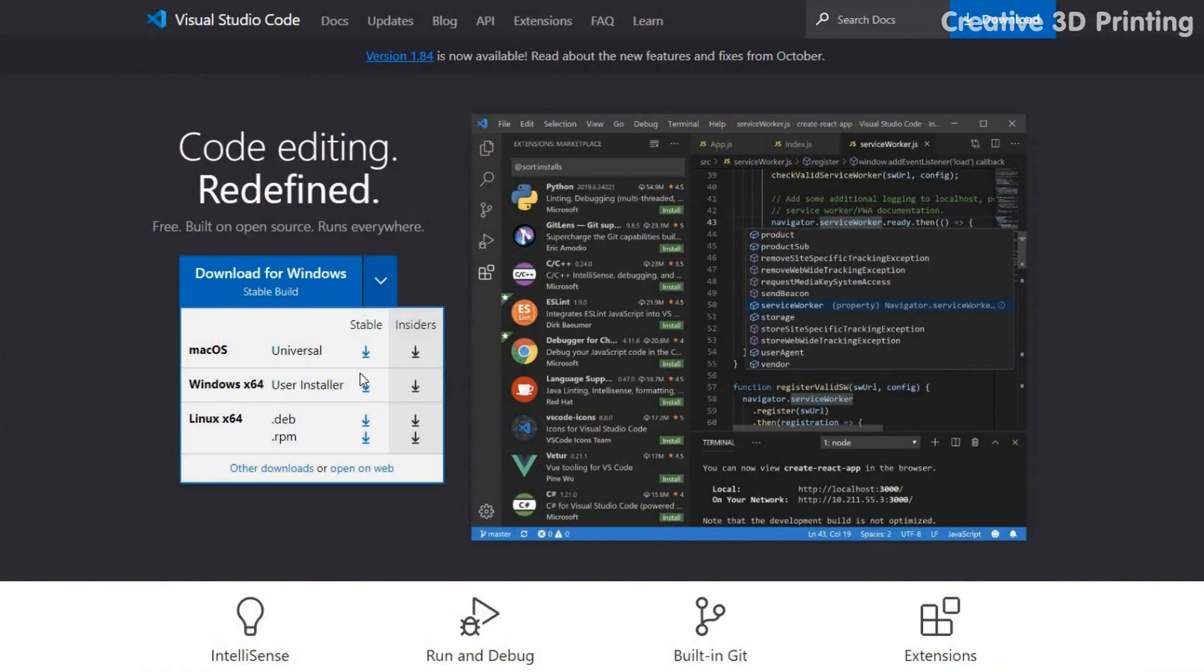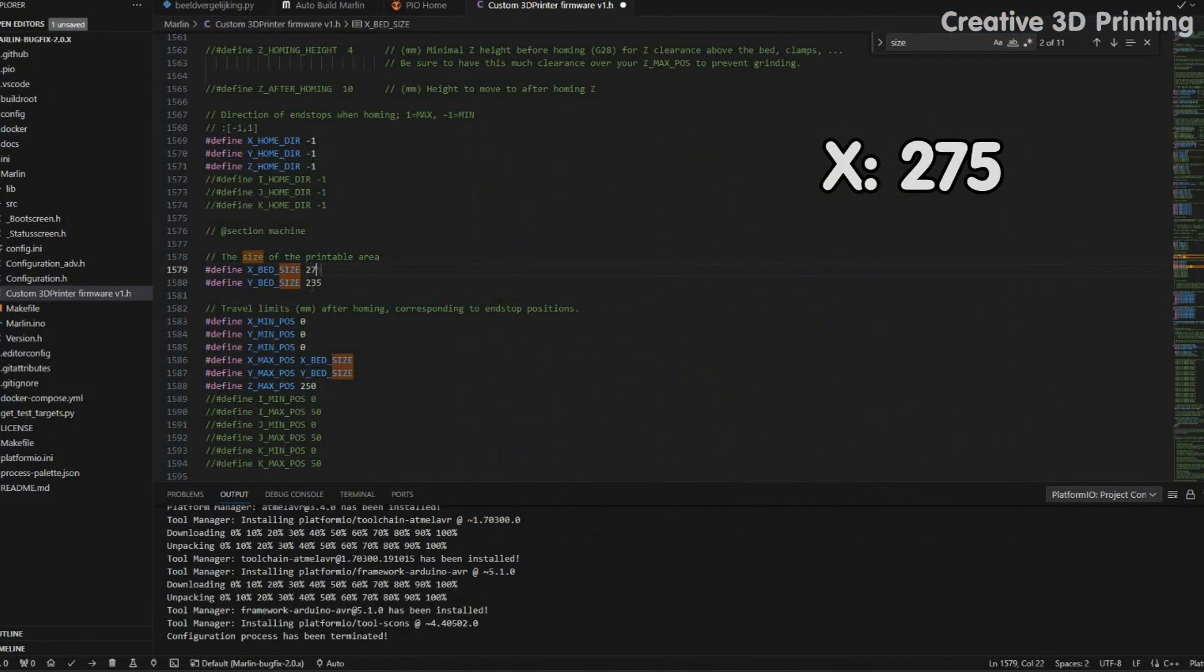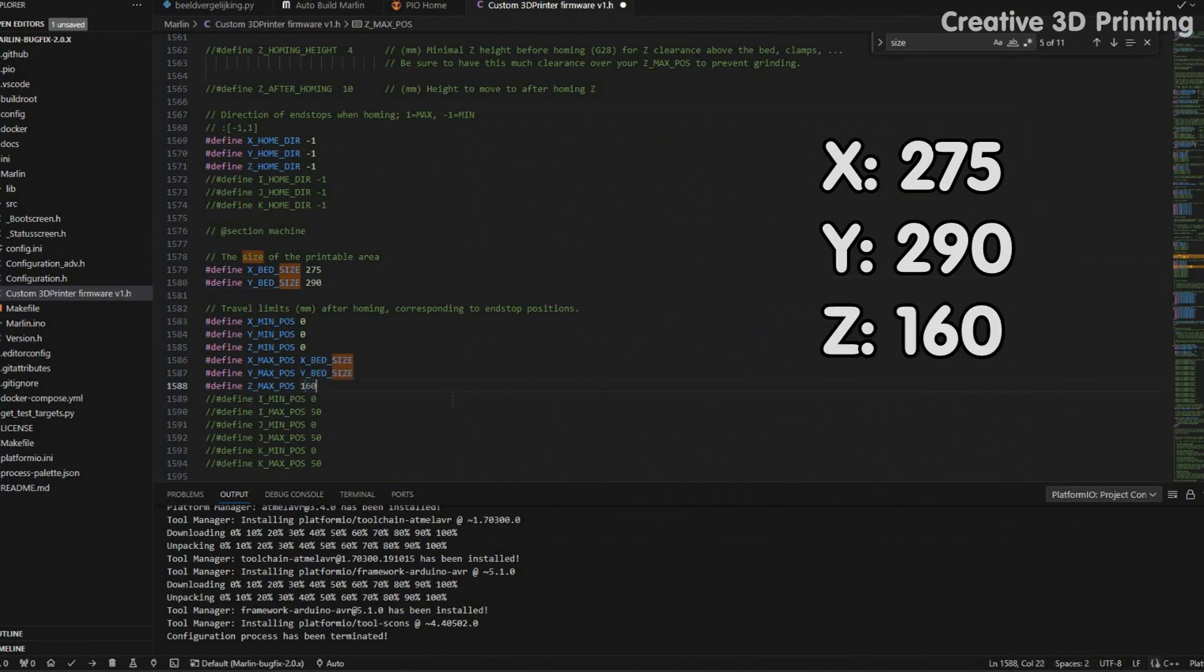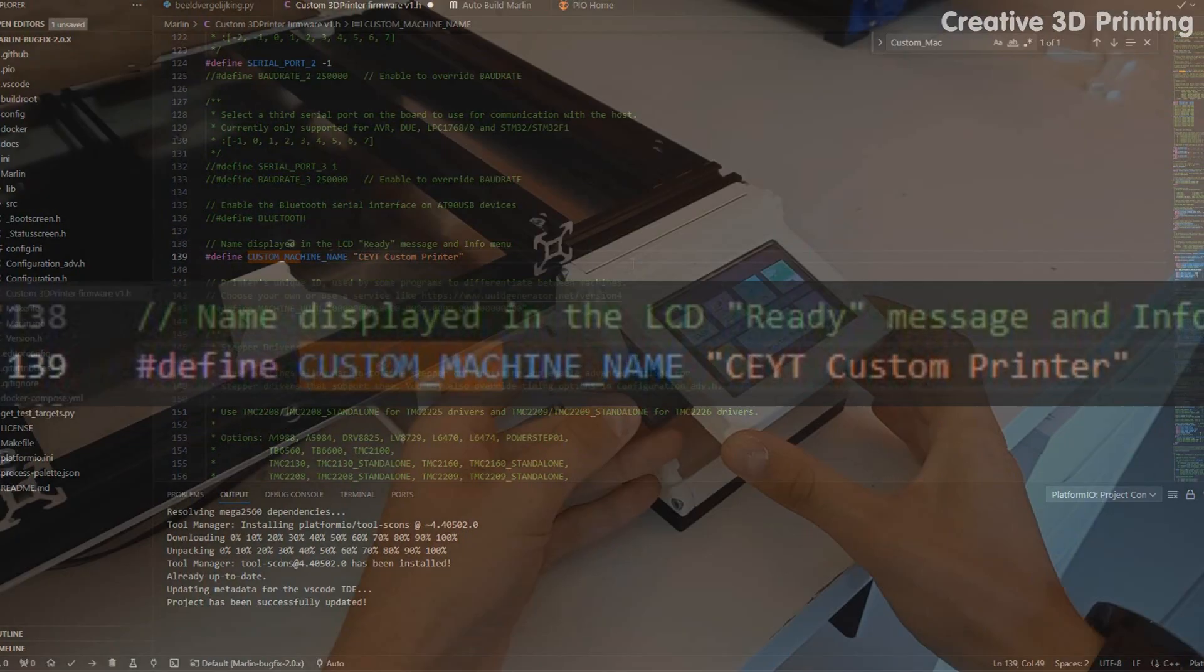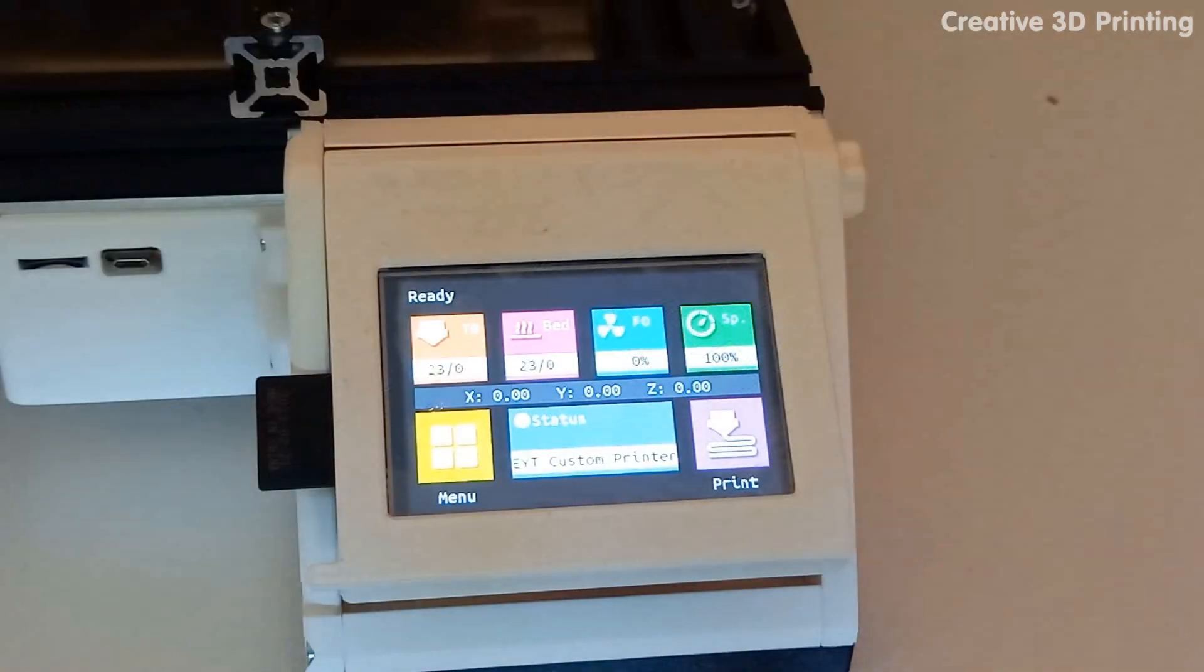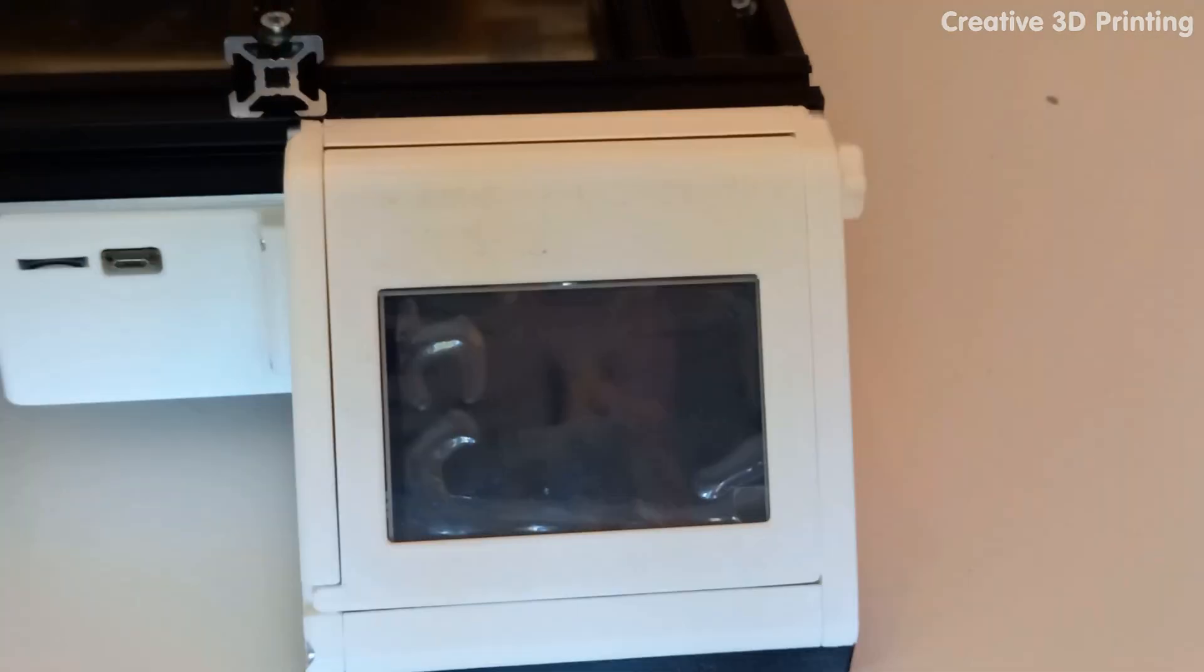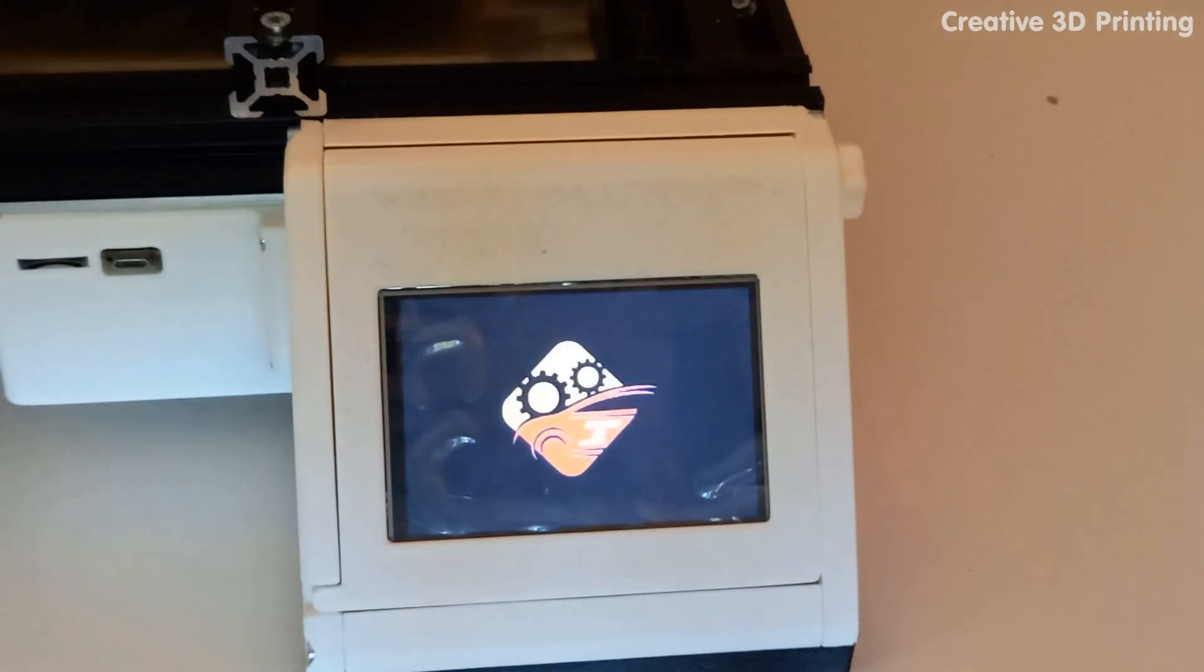I use Microsoft Visual Studio Code to customize the Marlin software. I change the dimensions of the build volume, the printer information, and the boot logo.